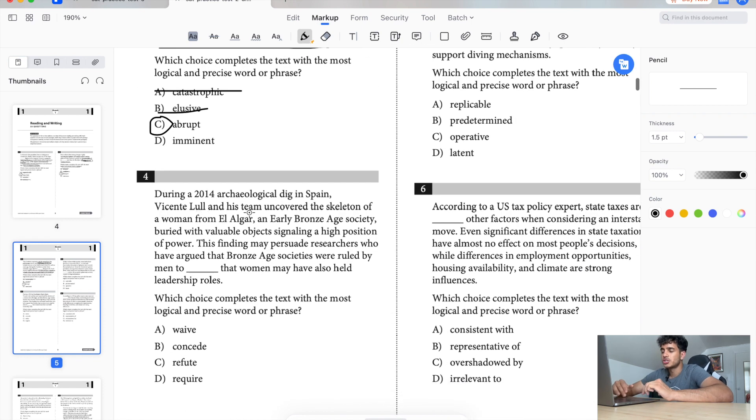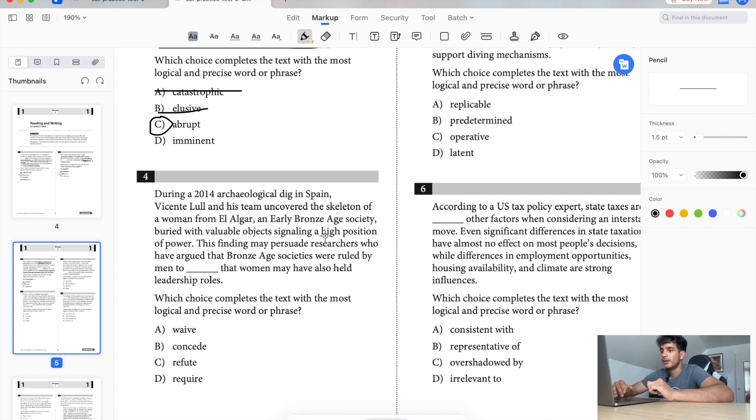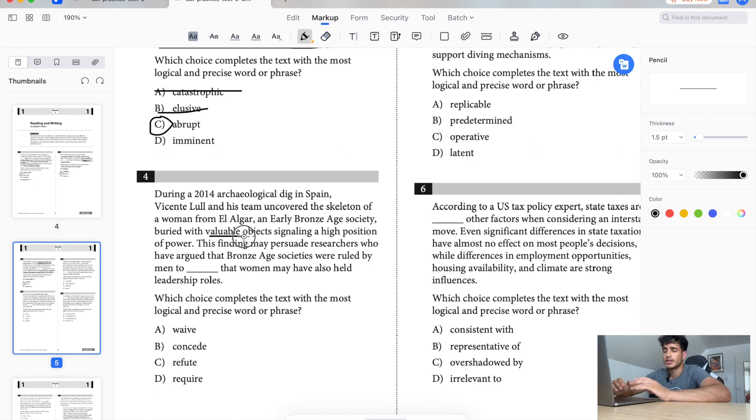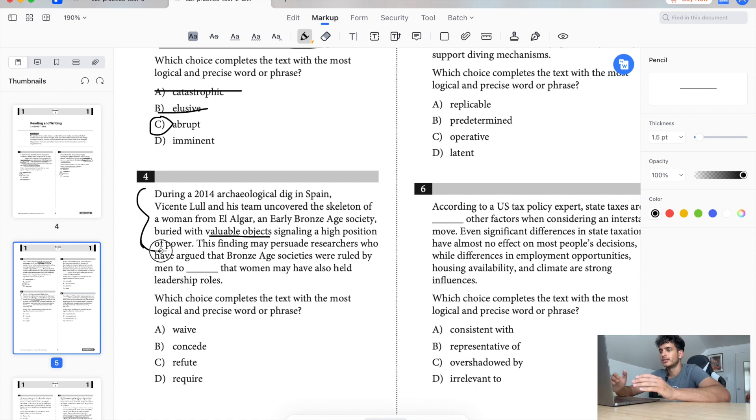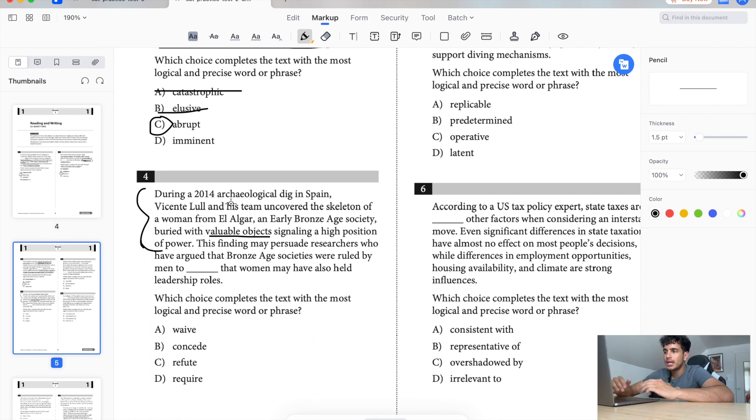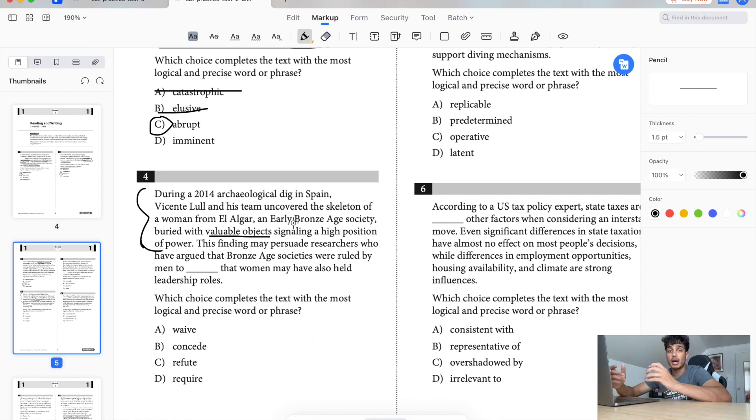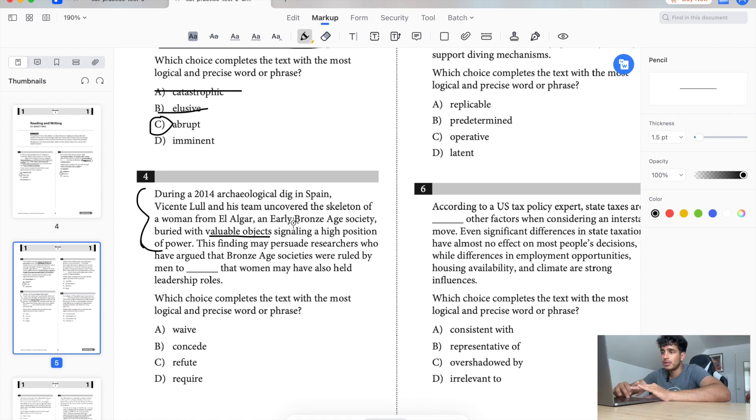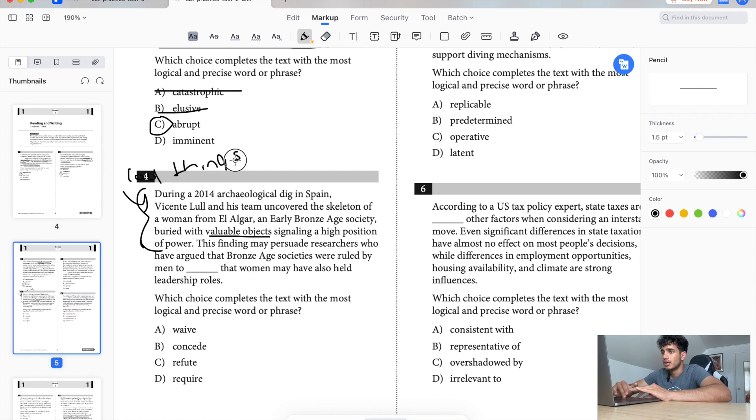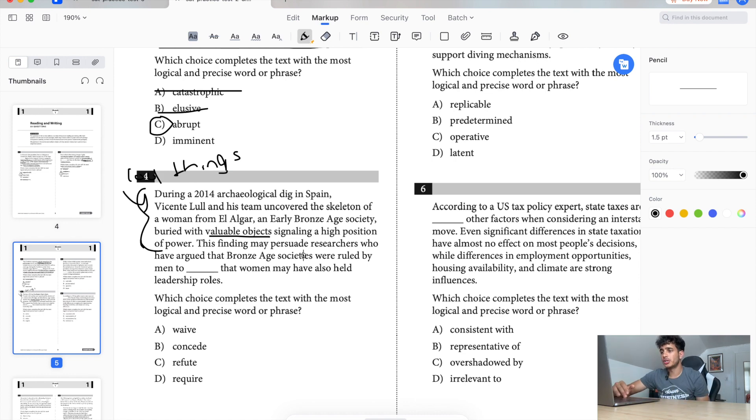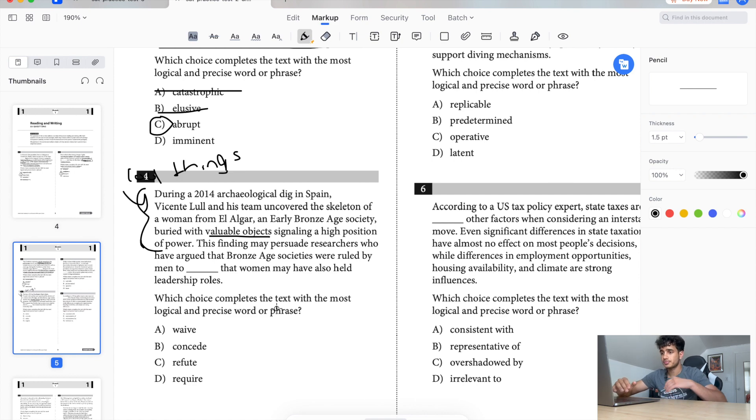During a 2014 archaeological dig in Spain, Vicente Lowe and his team uncovered a skeleton of women from El Argar, an early Bronze Age ancient society buried with valuable objects signaling a high position of power. Okay, so they found some cool stuff basically. That's all I'm getting. Sometimes when you have this text that has all these cool names and early Bronze Age society, you want to dumb it down for your mind. Dumb it down for yourself. In my opinion, what I get from this is cool, cool things, that's it. They found some cool stuff.